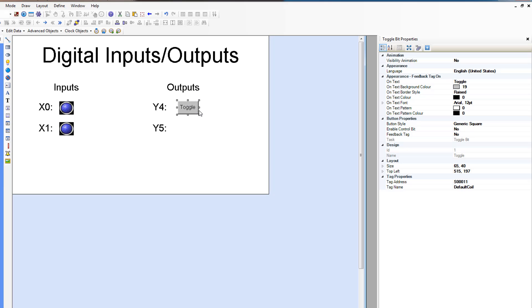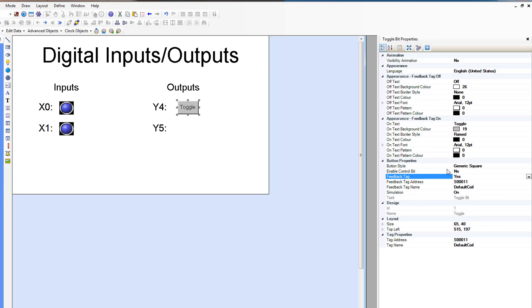This toggle button will toggle whatever tag address you associate with it. But by default, it's not going to change appearance. So we're going to turn on the feedback. We're going to allow a feedback tag to be specified so that it will change the appearance so it'll be either off or on.